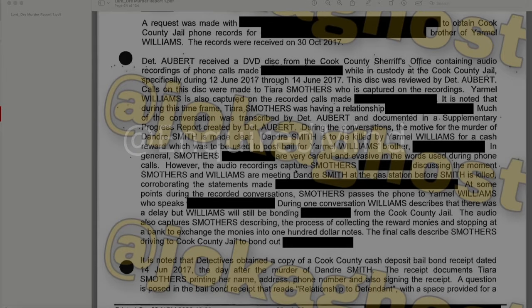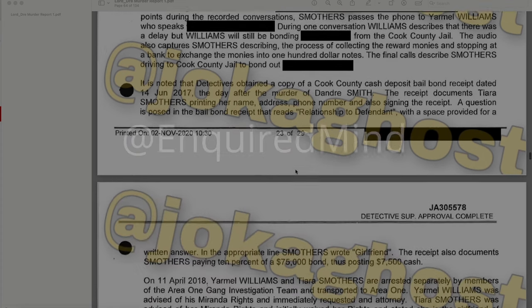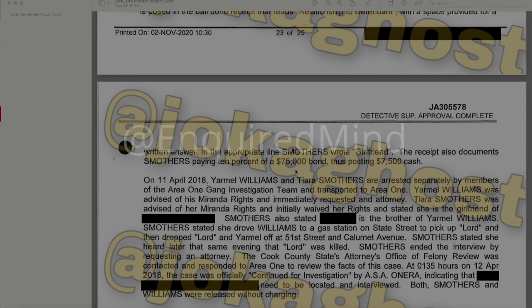The audio also captures Smothers describing the process of collecting the reward monies and stopping at a bank to exchange the monies into $100 notes. The final calls describe Smothers driving to Cook County Jail to bond out the redacted individual. Detectives obtained a copy of a Cook County cash deposit bail bond receipt dated June 14, 2017 — the day after the murder of DeAndre Smith. The receipt documents Tiara Smothers printing her name, address, and phone number and signing the receipt. In response to the question 'relationship to defendant,' Smothers wrote 'girlfriend.' The receipt also documents Smothers paying 10% of a $75,000 bond, posting $7,500 cash.